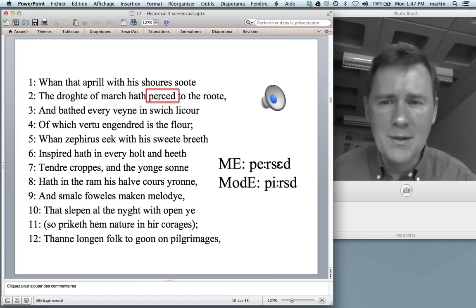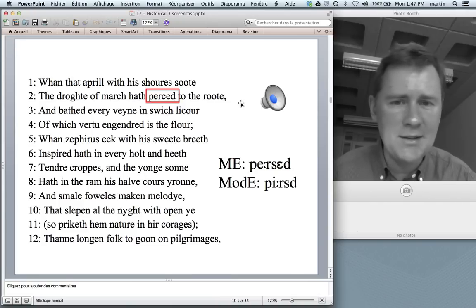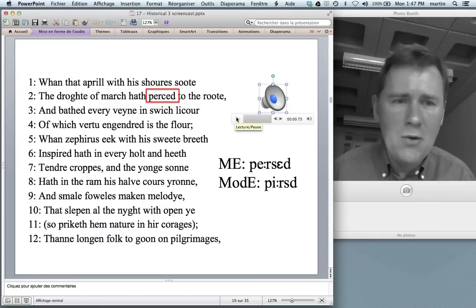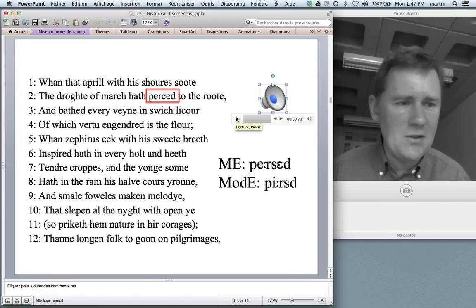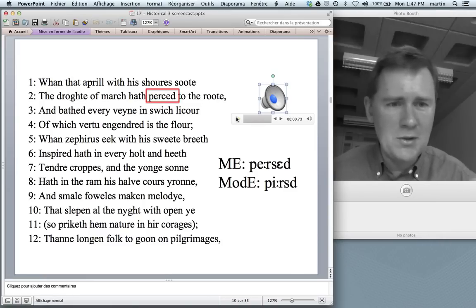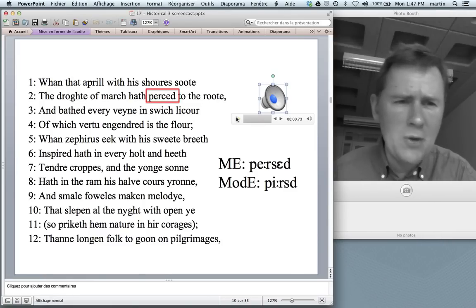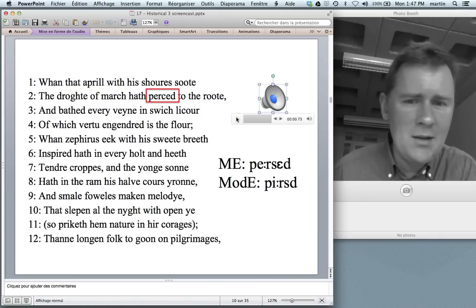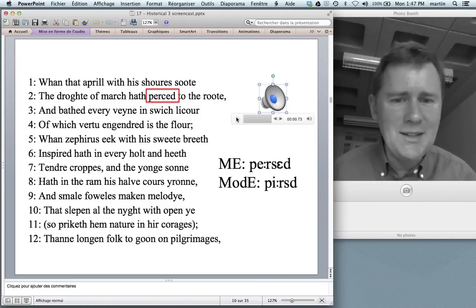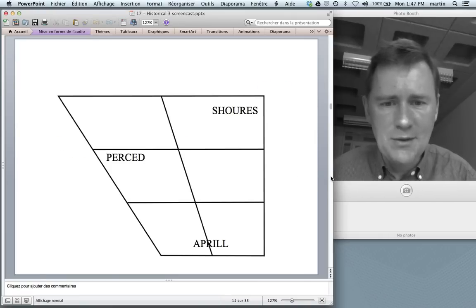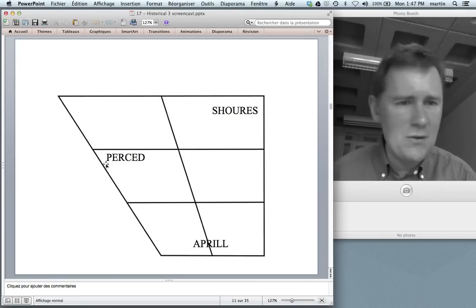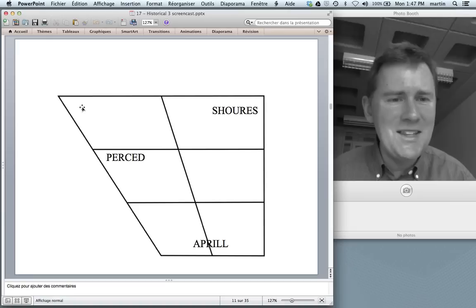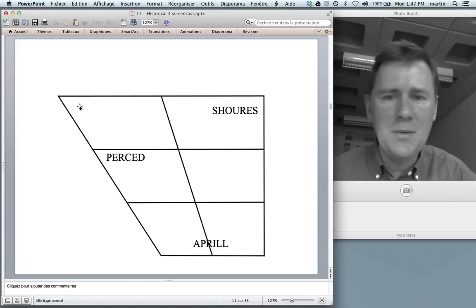Moving right along, this word here is a little more difficult to recognize: persid. What does it mean? You may now recognize the modern English word pierced — you poke something, you score it, a piercing. So that's persid with a long E in Middle English and then a long I in modern English. Let's enter this into the vowel chart. Here we have the position for persid and in modern English that corresponds to a high front vowel — pierced.